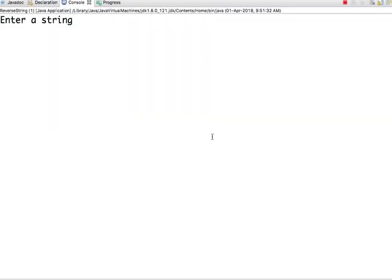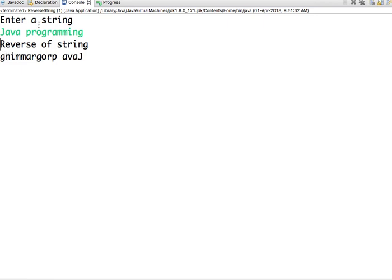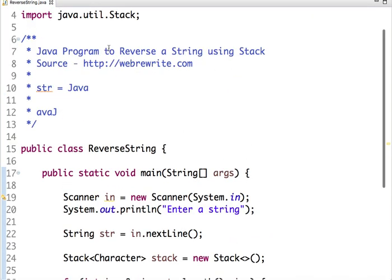Enter a string. Now I am entering Java programming. Now the reverse of a string is... In a stack, first J is pushed, then A, V, A, then a space, P, R, O. In this way, each character is pushed. Now what's the property of a stack? The element which is pushed last, inserted last, is the first element to be popped out. So G is pushed at last in a stack, then it's the first element to be popped out, then I, then M. In this way, the objective of the problem is achieved. We have reversed a string using a stack.